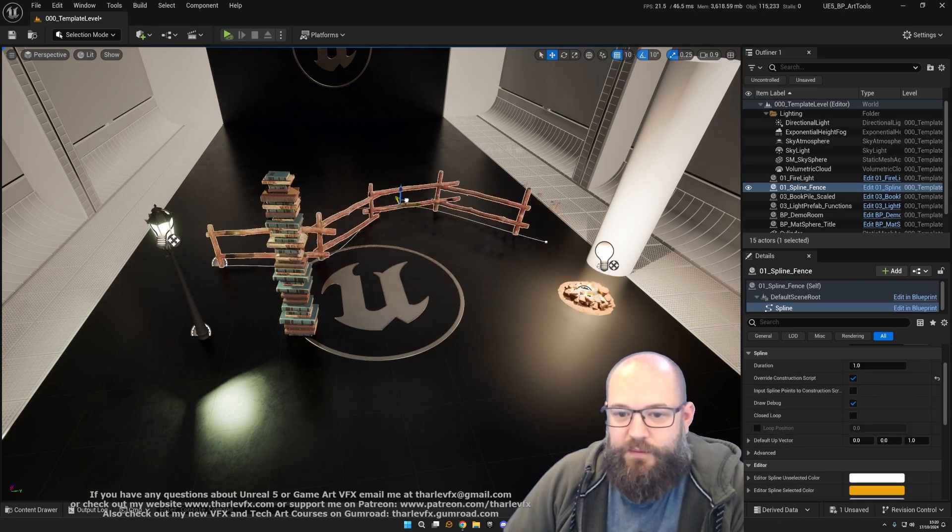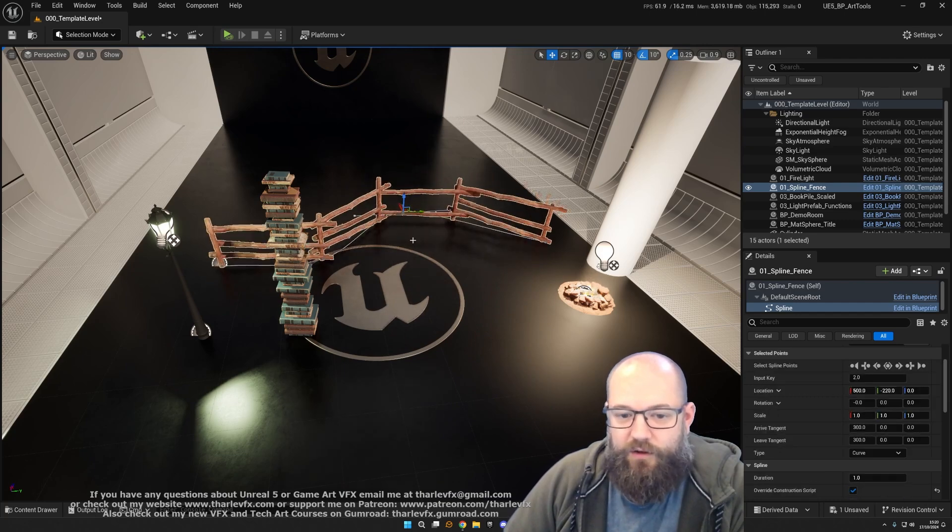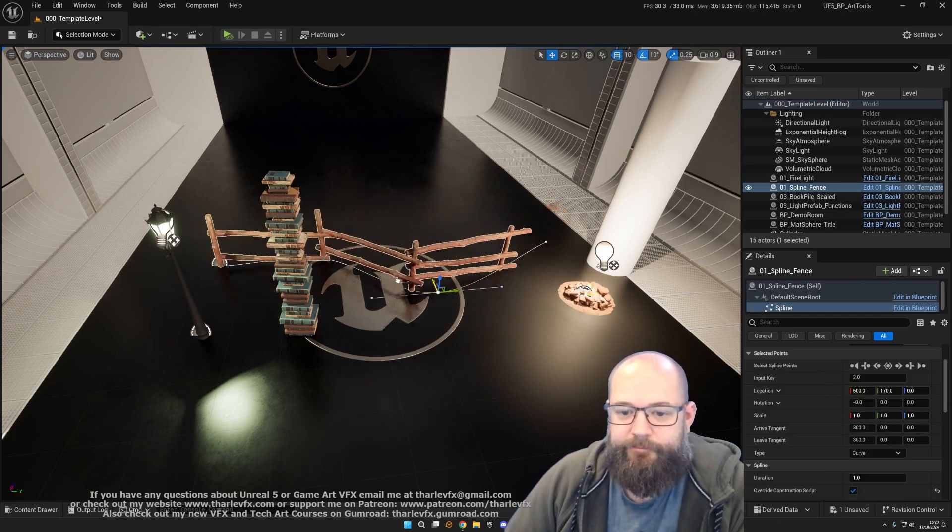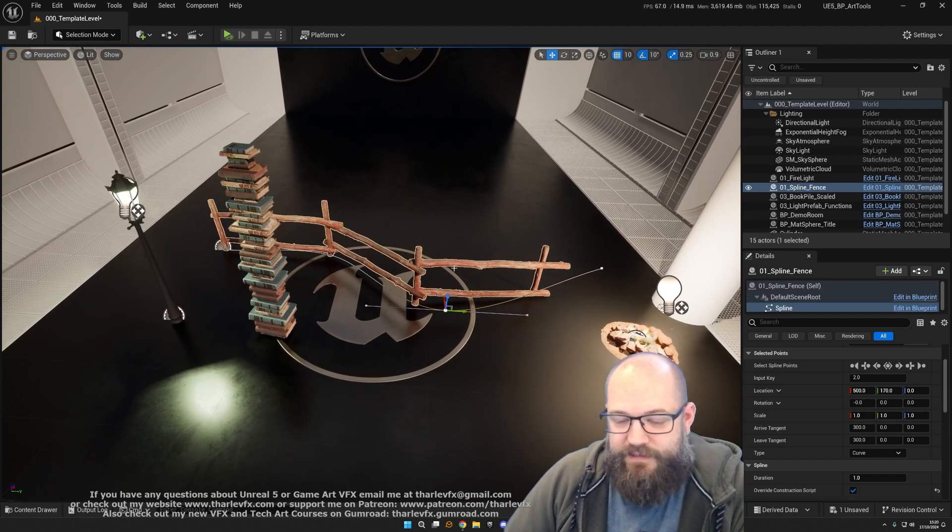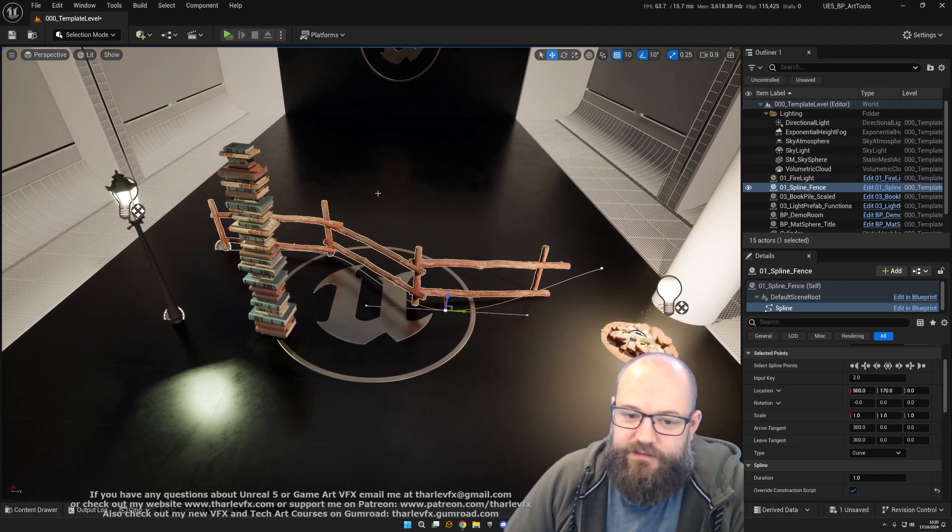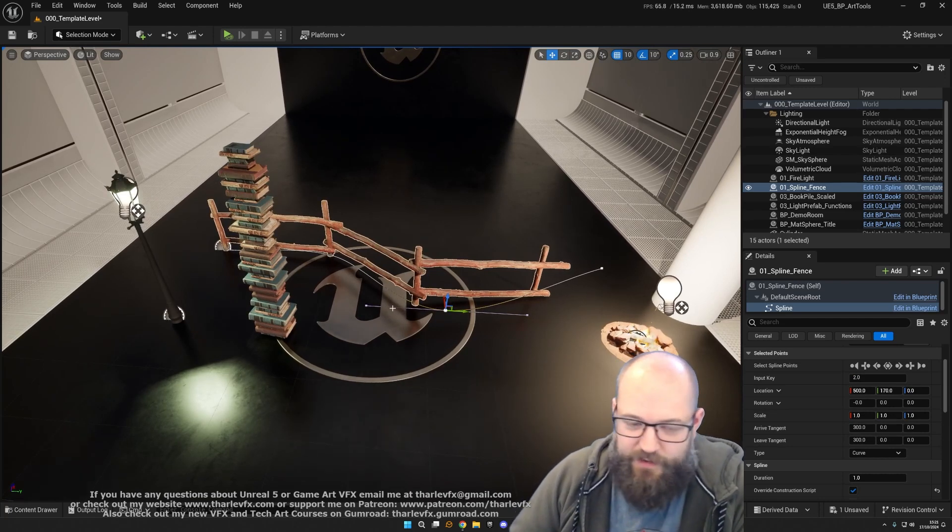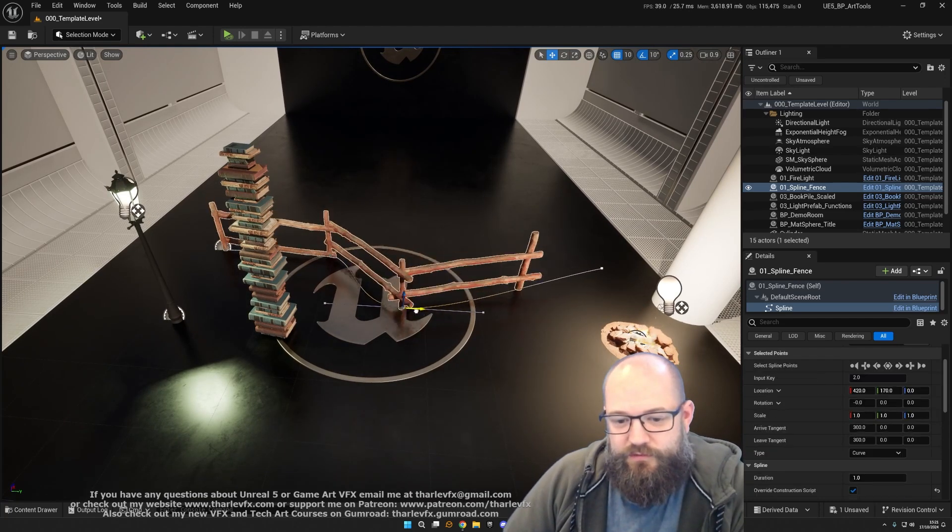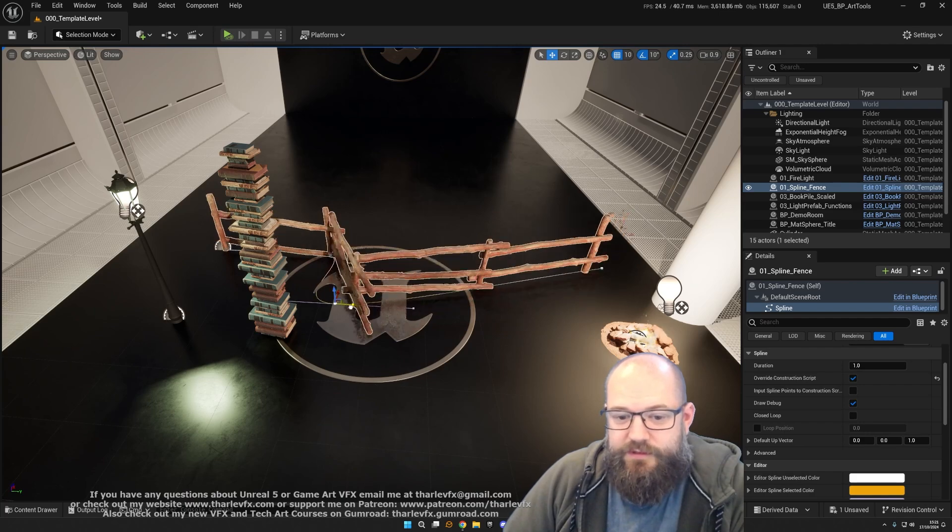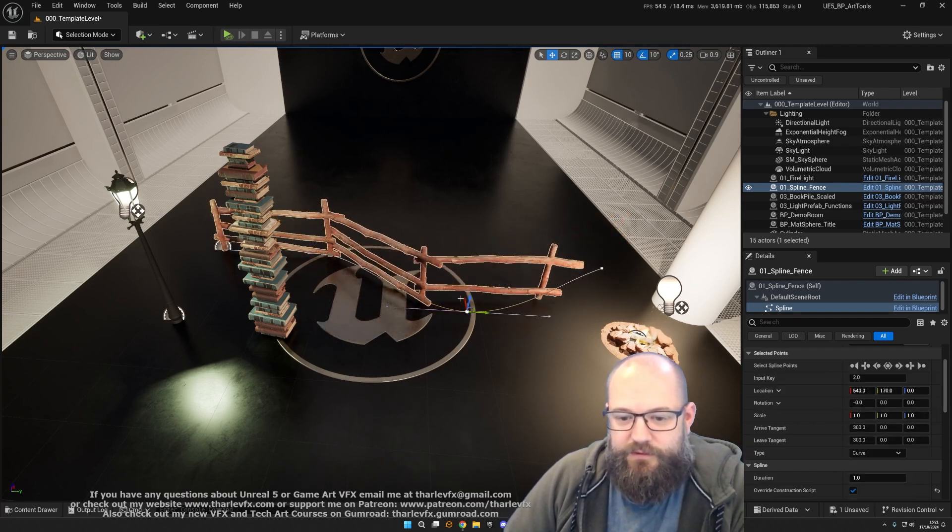In this case we're using a fence, and we look at various different techniques using spline meshes and things like cables. How to build these dynamic tools which can really speed up your workflow.